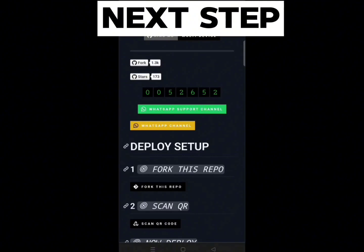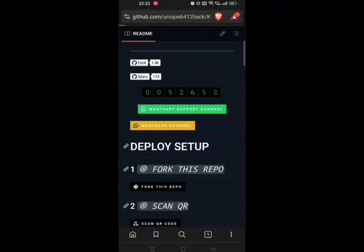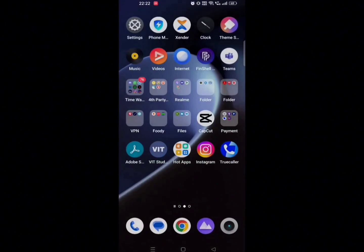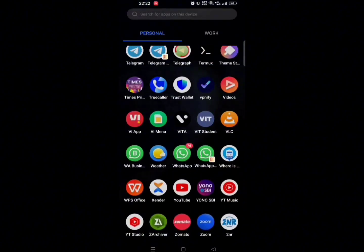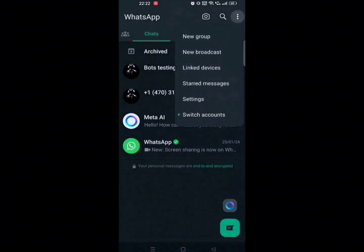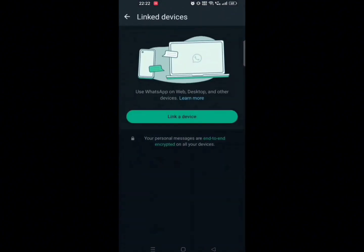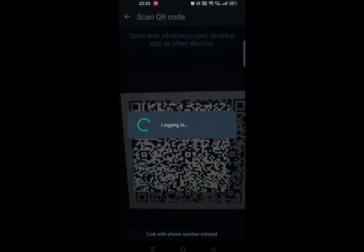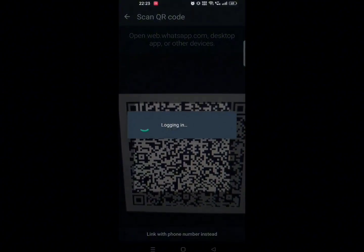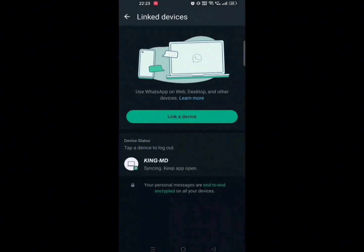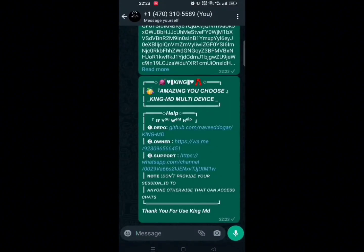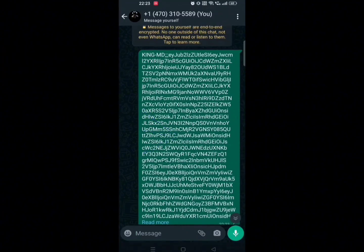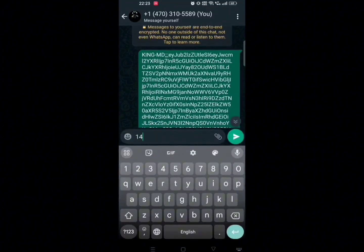Next step: click on 'Scan QR' and follow the process. After scanning the QR you will see the next step — you will get a session ID in your own chat. Just save it, you will need it later. And make sure to type your number, which is also needed later.